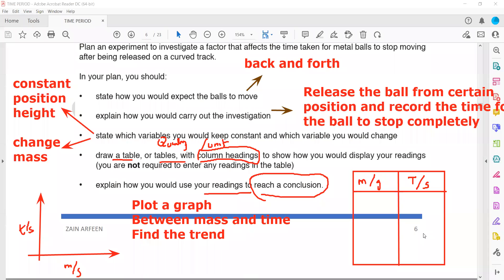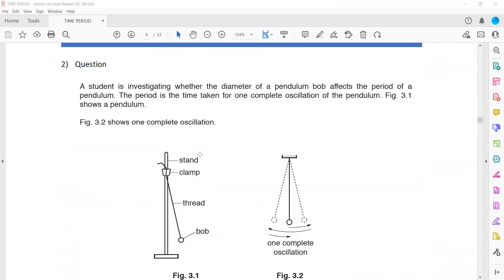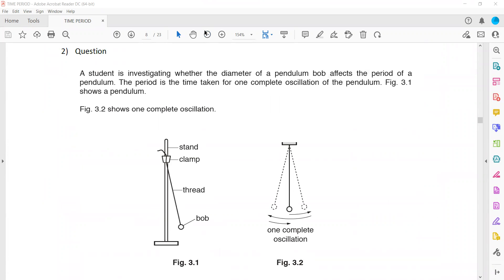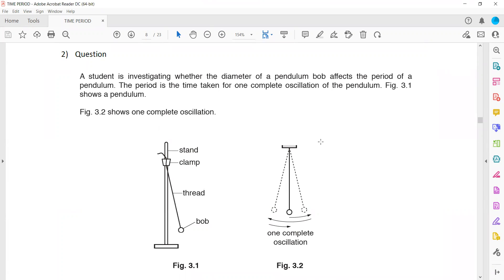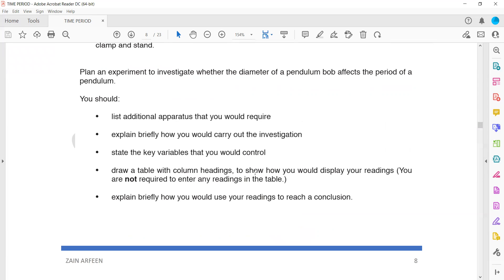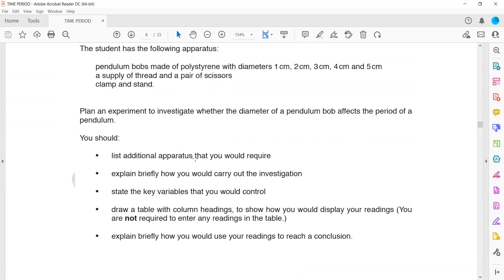Whenever you are writing the experiment, try to write points related to the experiment. Question two is also a planning experiment: a student is investigating whether the diameter of a pendulum bob affects the period of the pendulum. If we change the size of the pendulum bob, will it affect the time period? We need to plan the experiment. All pendulum bobs — with diameters of one, two, three, four, five centimeters — are available.